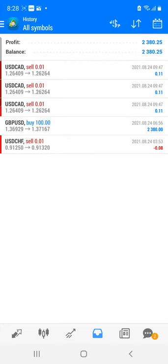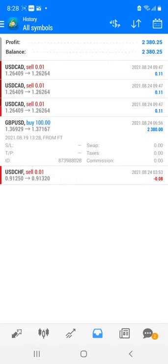In GBP/USD we have booked profit, holding a position from 1.36900 to near 1.37200. In this short term we have booked very good profit — almost 380 USD. Importantly, this is a cent account, so whatever the lot size we are trading, if you are trading 100 lots it equals 10 lots in the cent account. Please verify all these details.